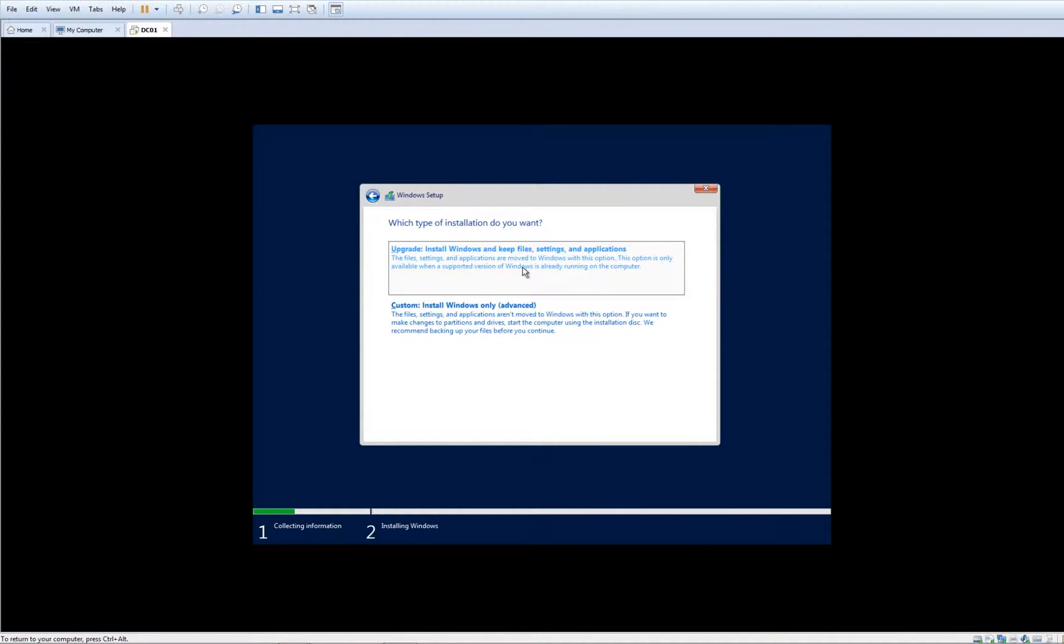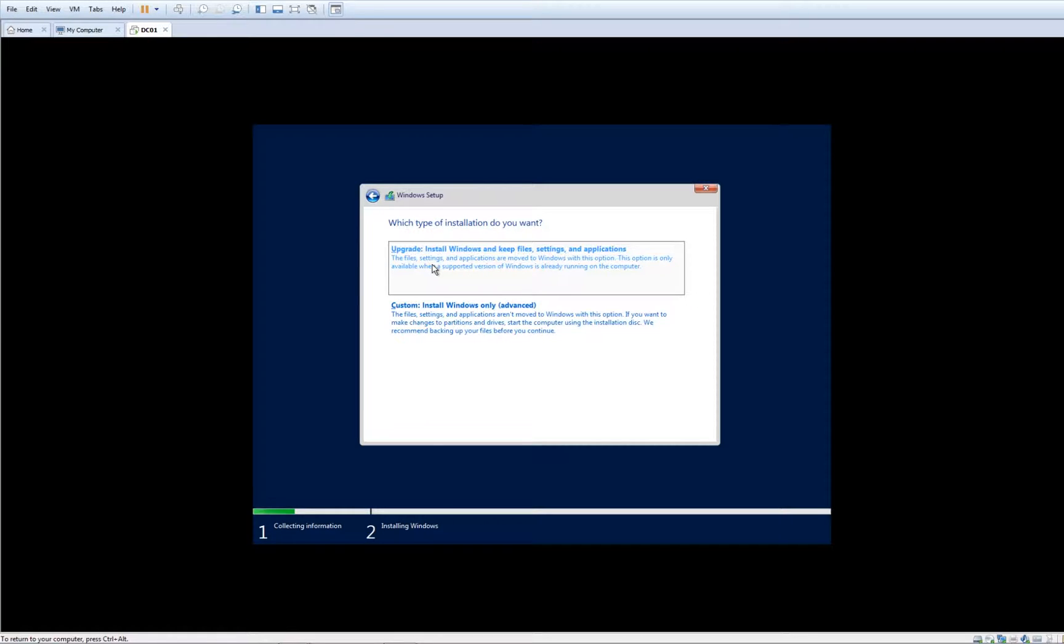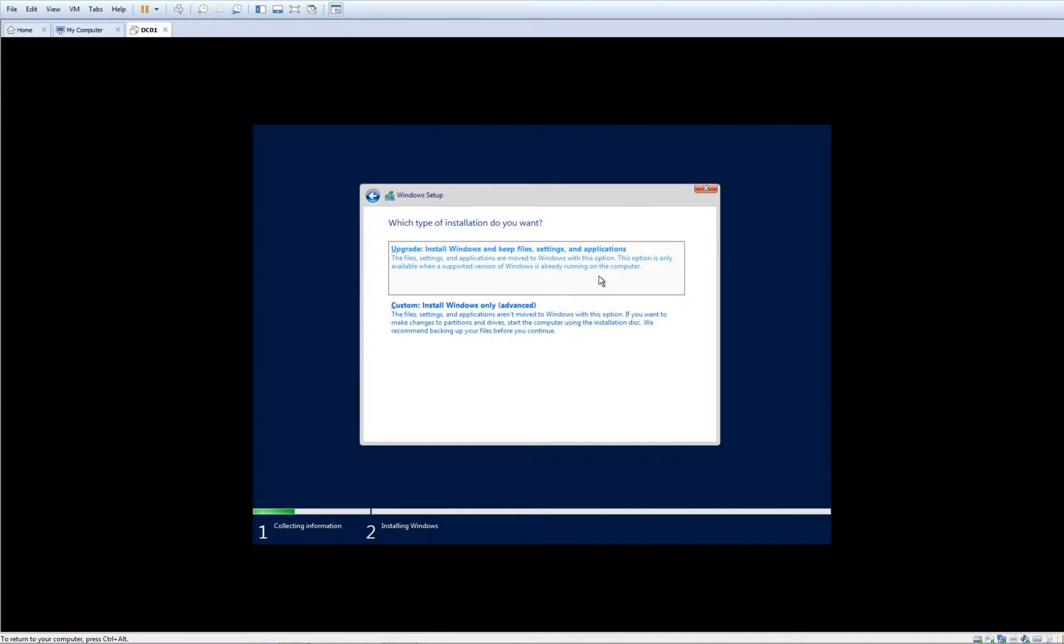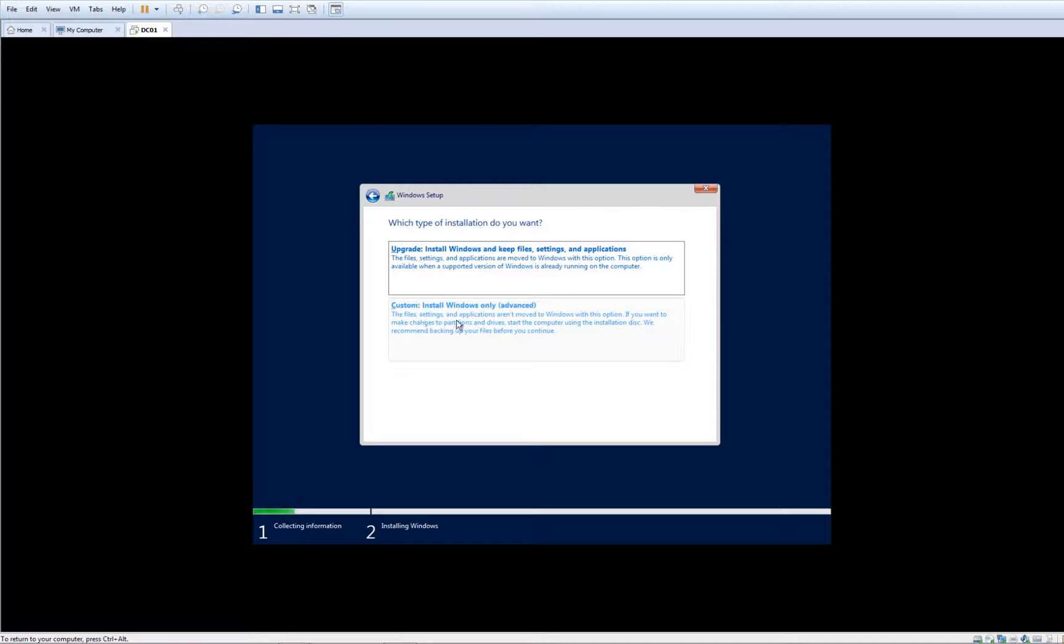At the moment, there is no other version than 2019. If you try to upgrade, you need to upgrade from a lower version to a higher version. For example, you can upgrade from 2016 to 2019, or from 2012 all the way up. However, since we have the latest version, we can only choose custom.